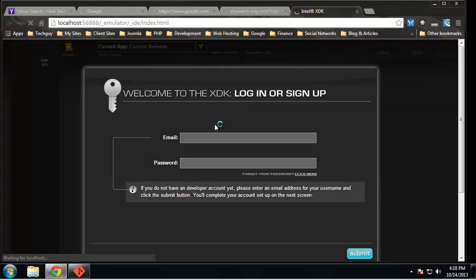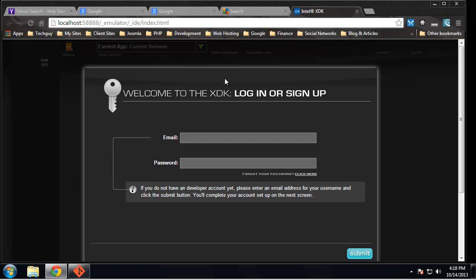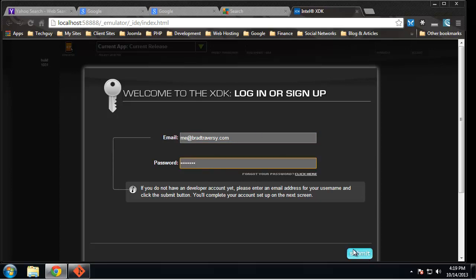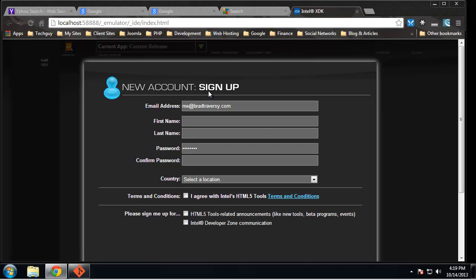All right, so now it's loading up. So you're gonna have to sign up for an XDK account. I'm just gonna create a new account just so we can go through the process together. I'll use my personal email password.